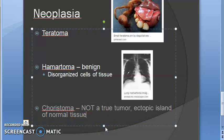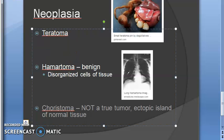Choristoma is actually not a true tumor. It is an ectopic island of normal tissue — normal tissue found in the wrong place. So choristoma is normal tissue, but located where it should not be.